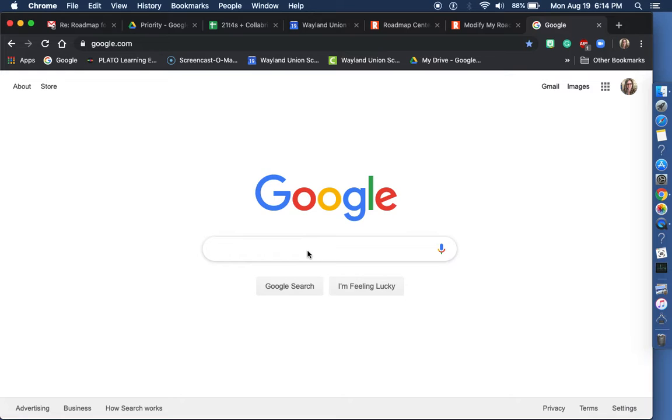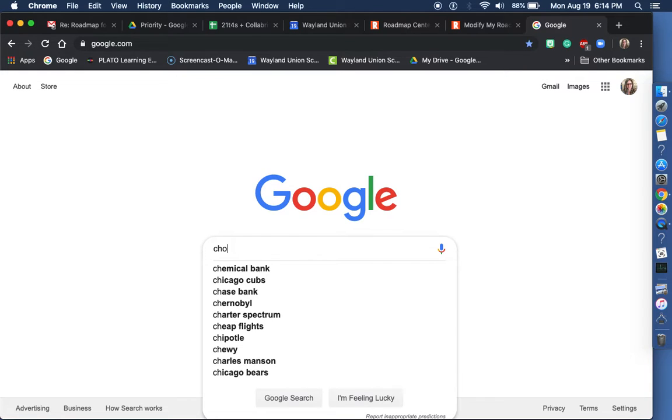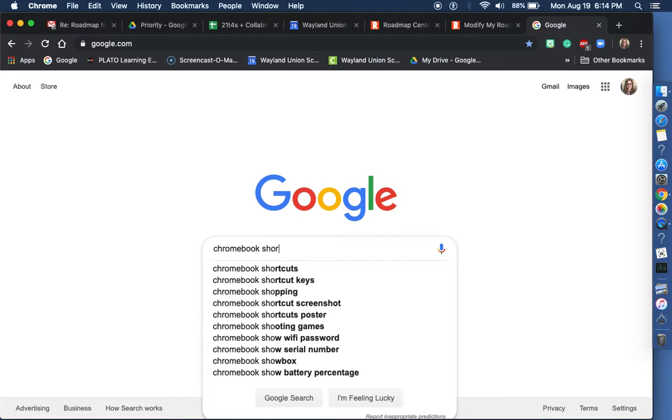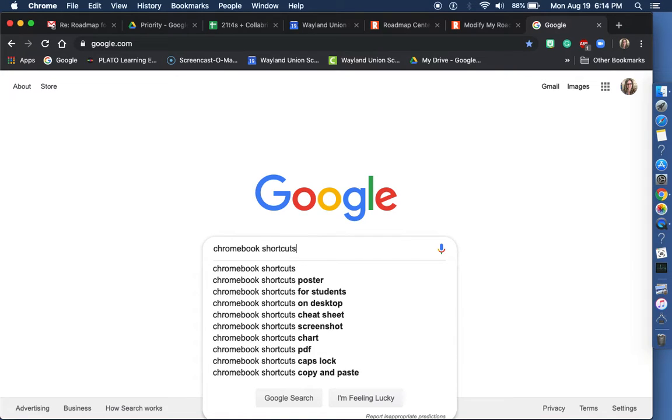Let's just say I was looking up for the Chromebook. I'm going to type in Chromebook Shortcuts. Notice it's going to prompt me some ideas. I'm just going to do shortcuts.